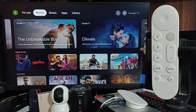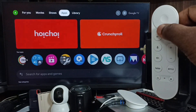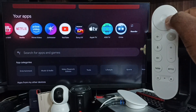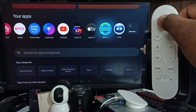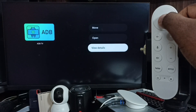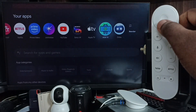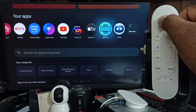Hi friends, this video shows how to do screen recording. First, let me go to the apps tab, then go down to the app section. I have installed one app, ADB TV, which you can install from the Google Play Store. I already installed this app, so let me open it.